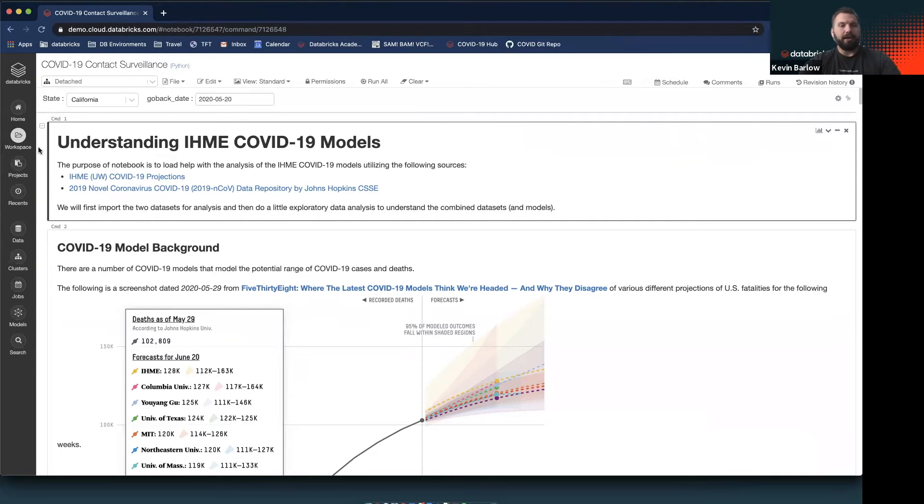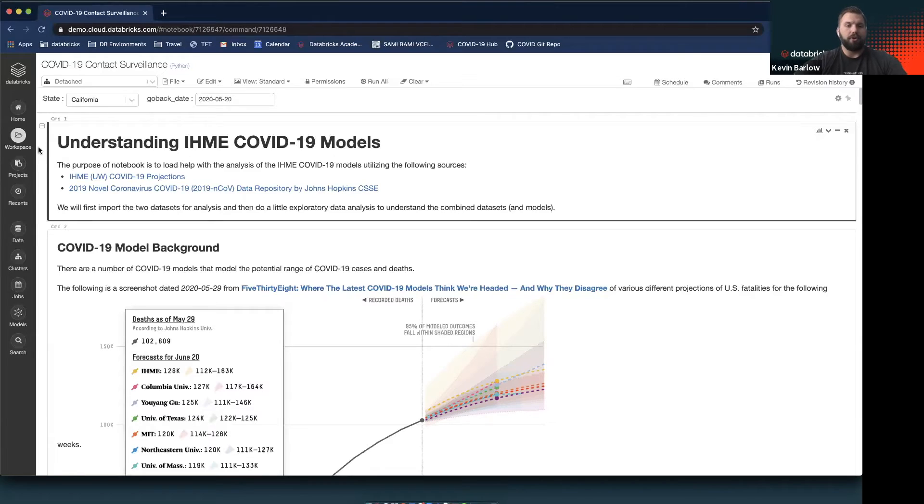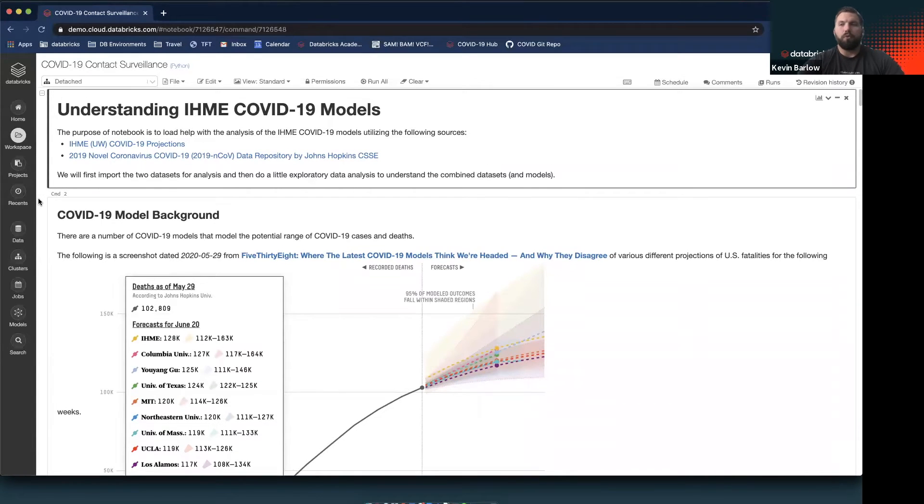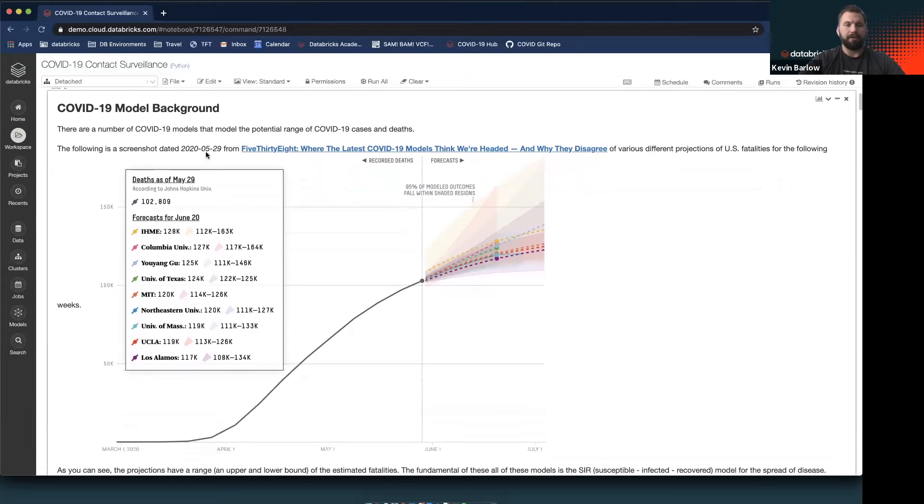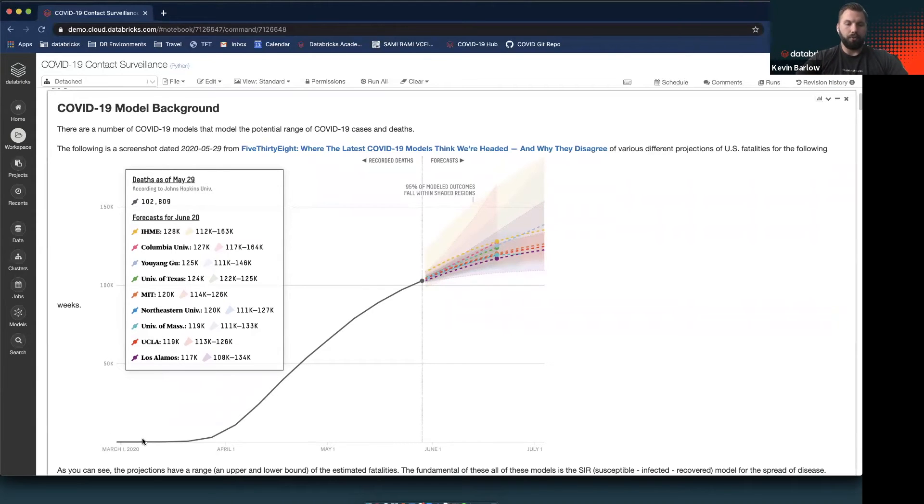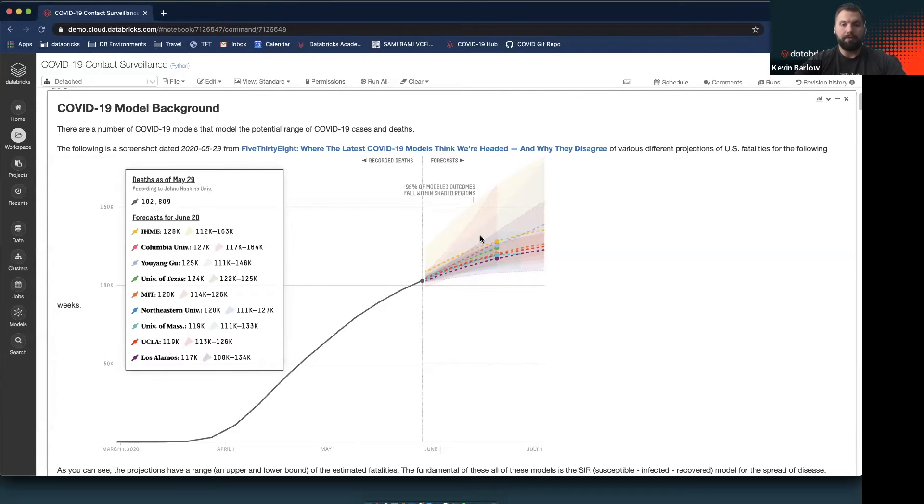We're going to begin by analyzing and understanding the IHME models that are out there. IHME is a research group out of the University of Washington that pretty early on in the pandemic had a goal to predict where this pandemic is going to go. As you can see in this screenshot from this 538 article, which I encourage everyone to read, it gives a really good picture of what these models are trying to do. They're using historical data on COVID-19 cases and deaths and trying to predict where they think the death rate is going to be going.